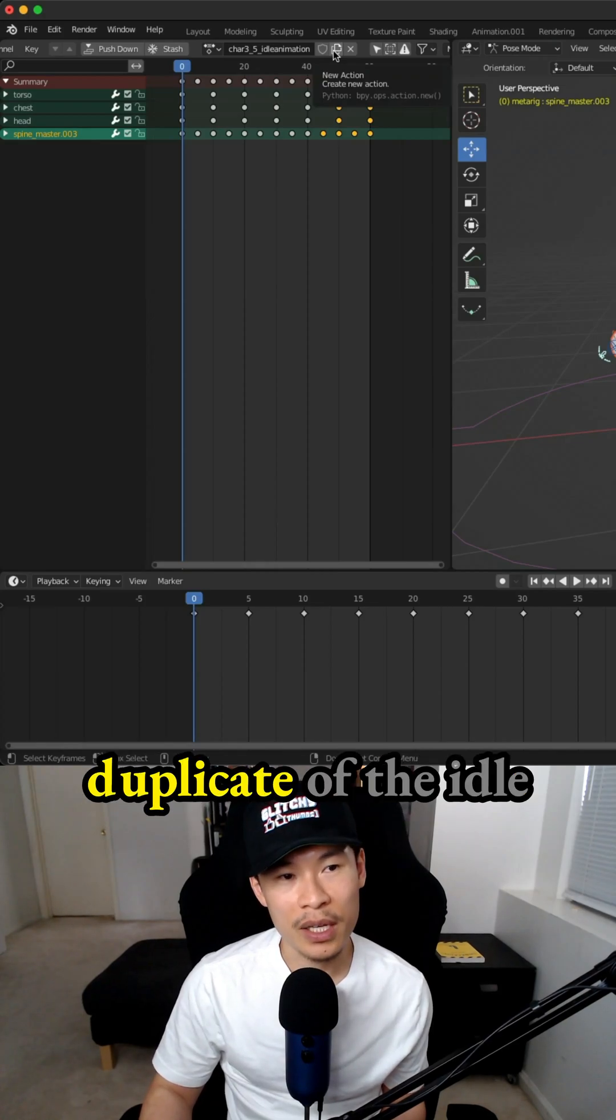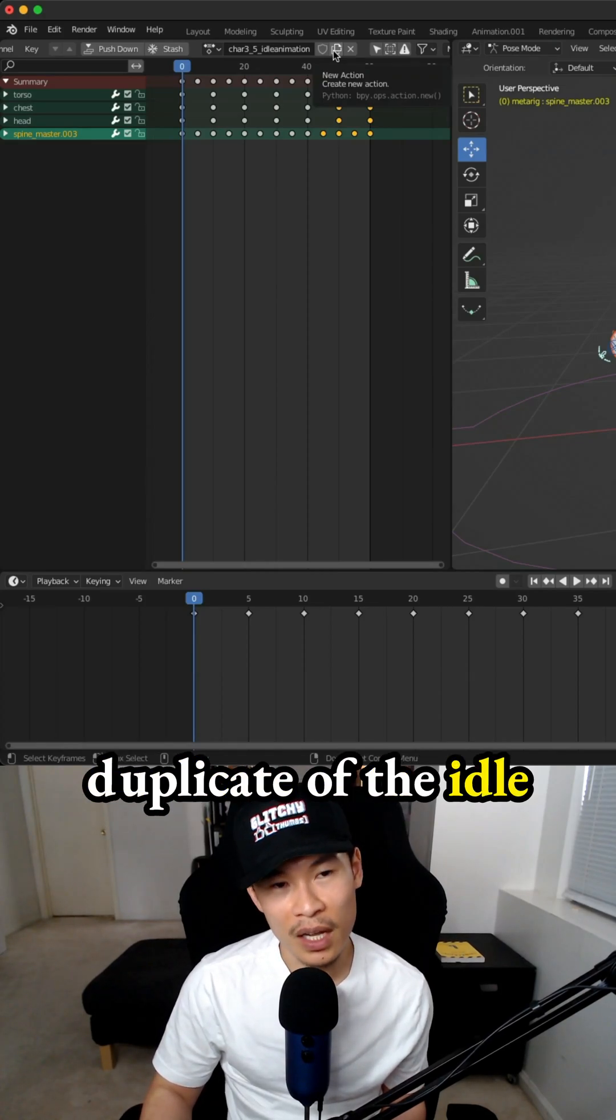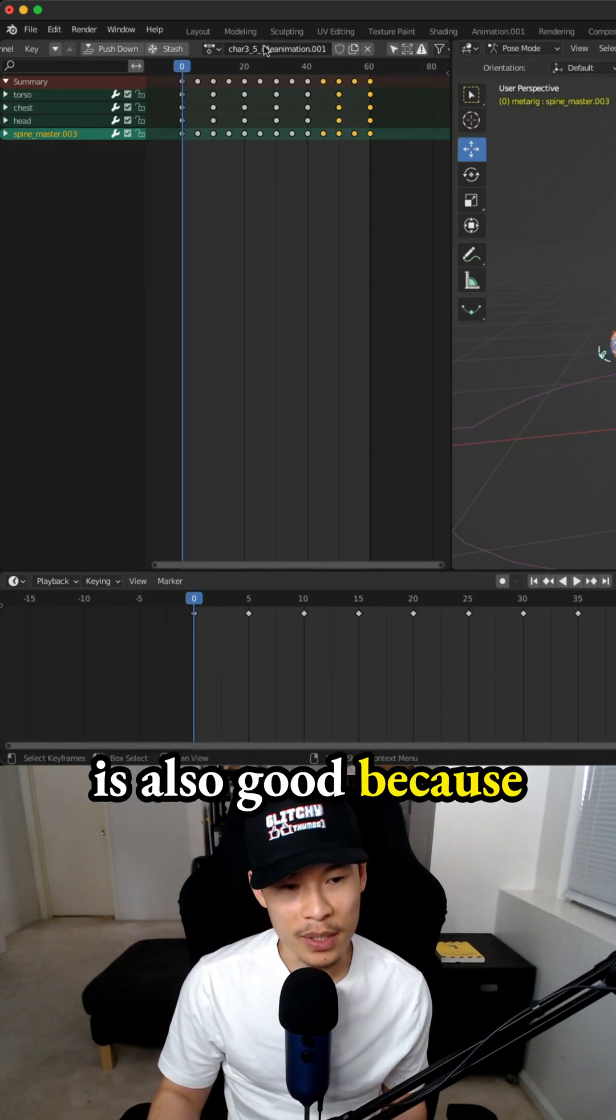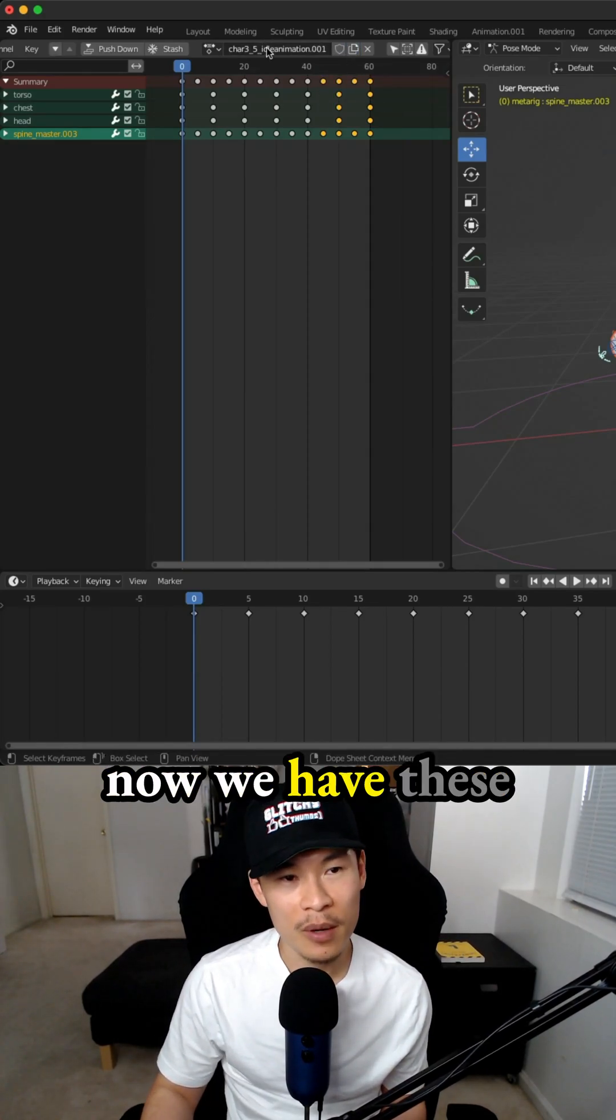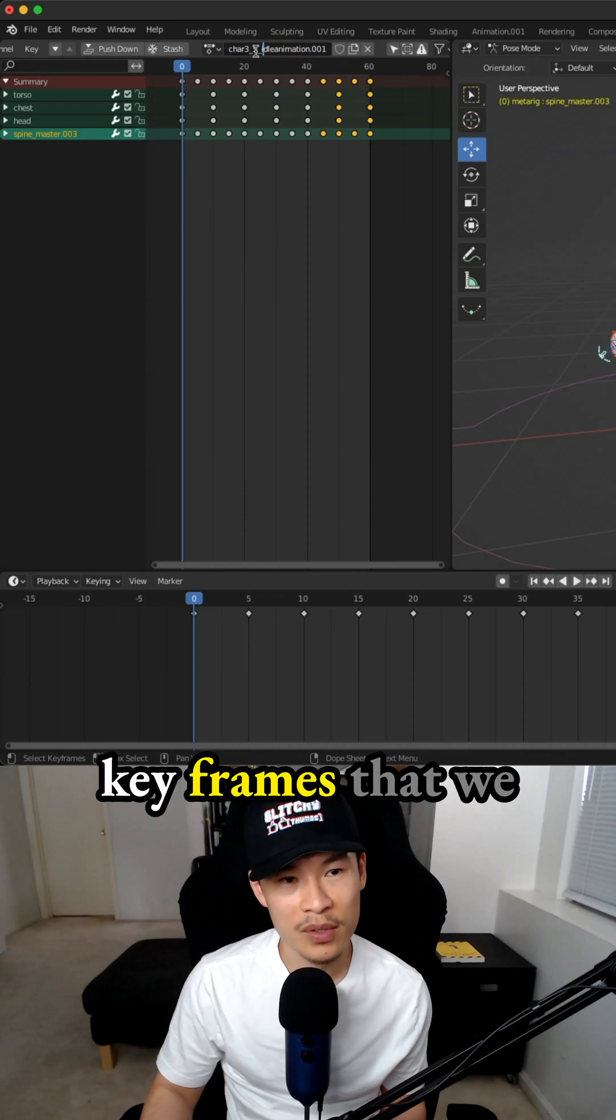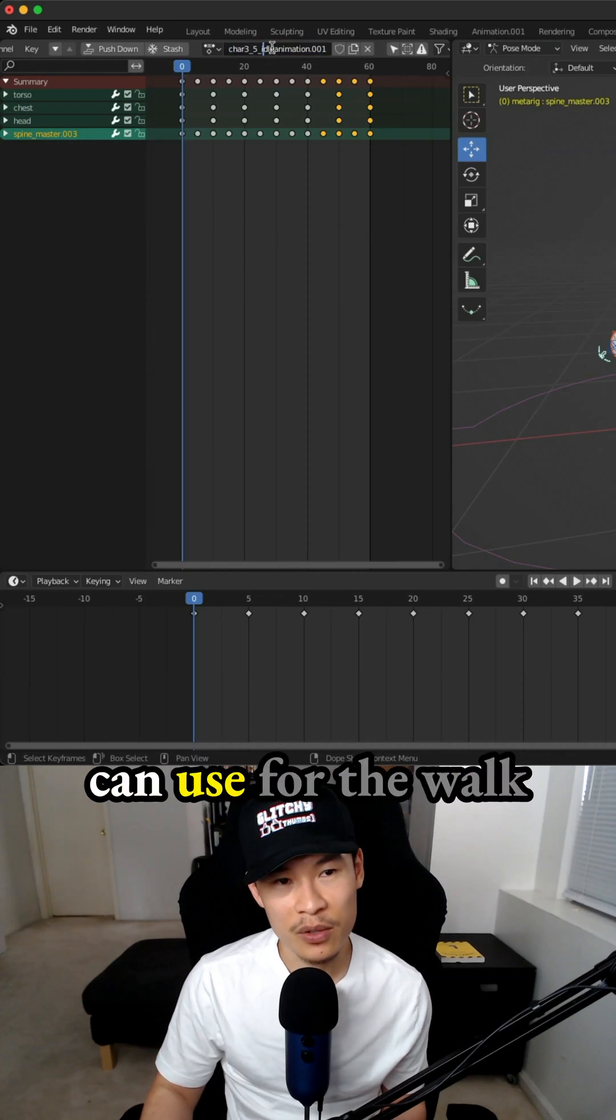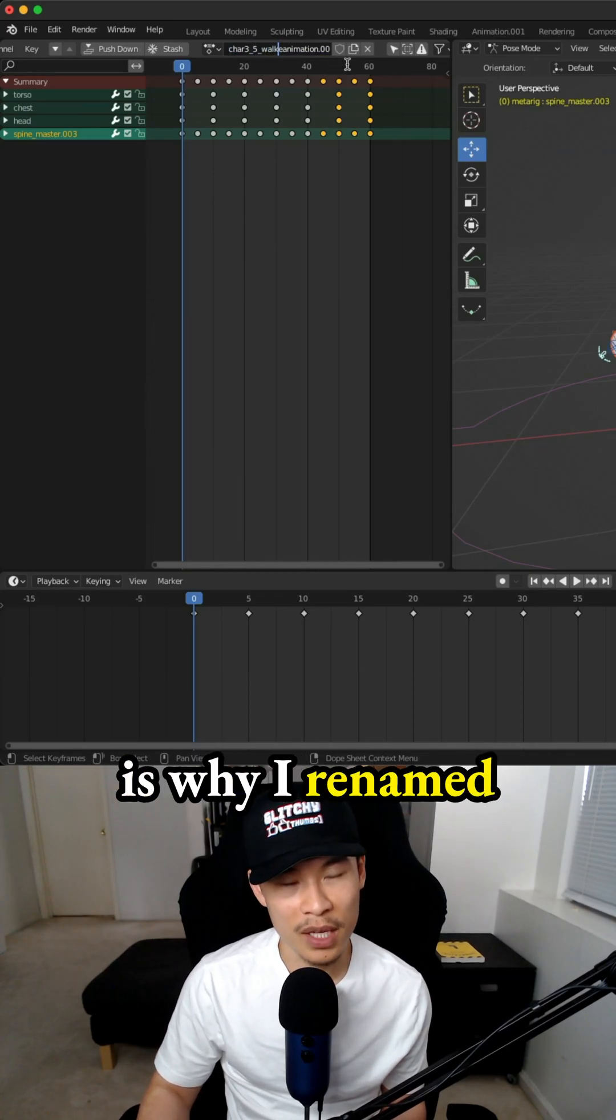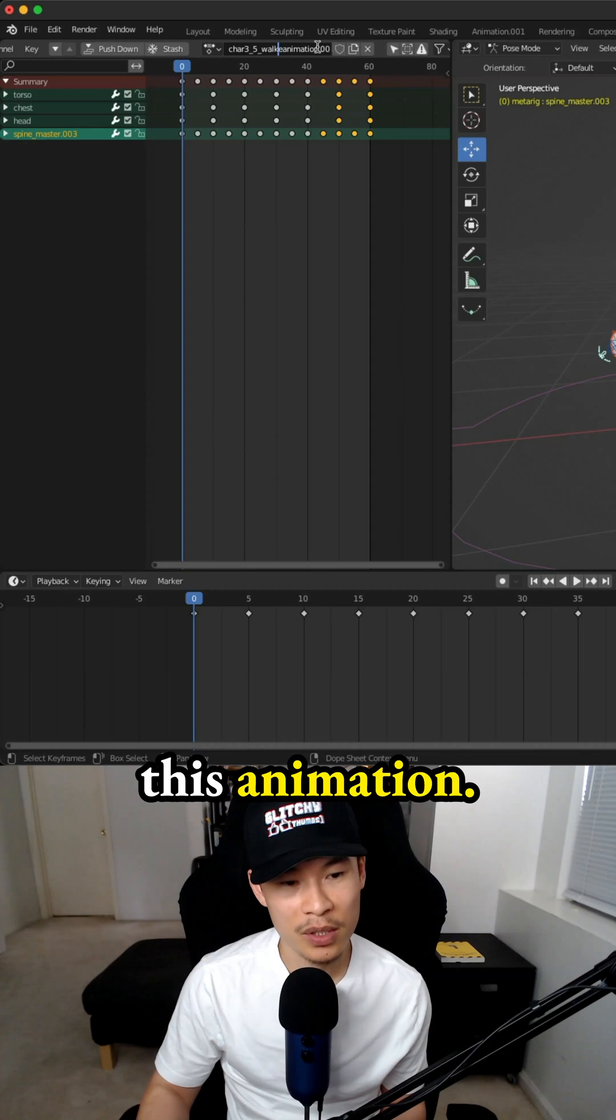It's going to create a duplicate of the idle animation, which is also good because now we have these keyframes that we can use for the walk animation, which is why I renamed this animation.